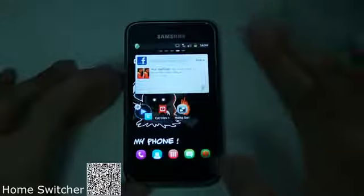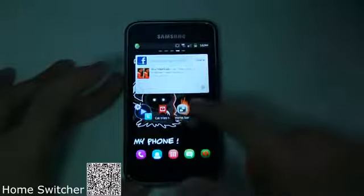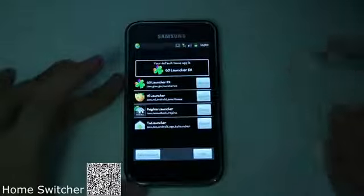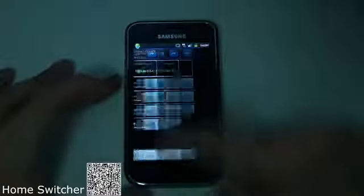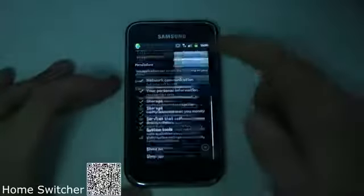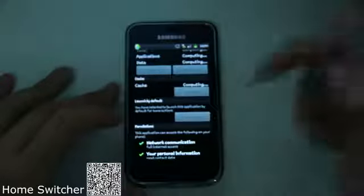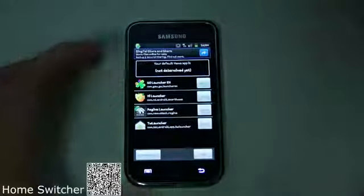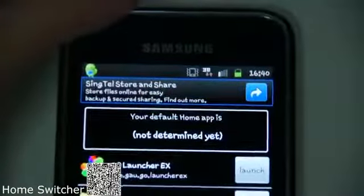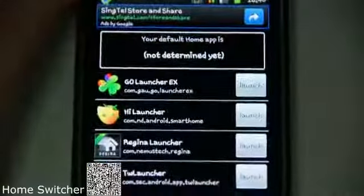But if you want to actually permanently change the launcher, what you can do is basically clear the default by tapping the clear default, whereby it will open up Go Launcher and you will clear the default. Once you clear the default and you move back, you can see that on top it will appear: your default Home app is not determined yet.